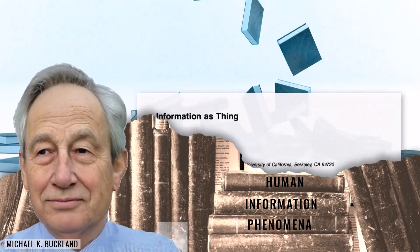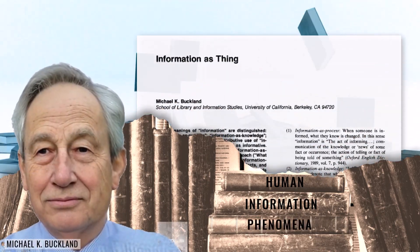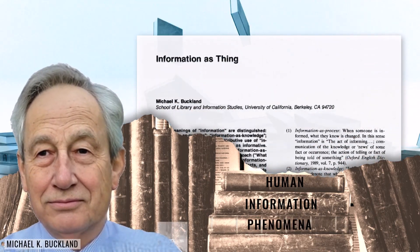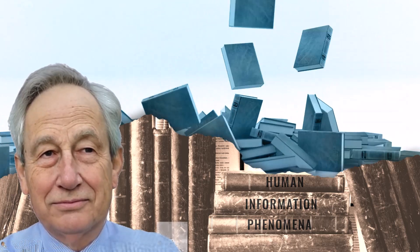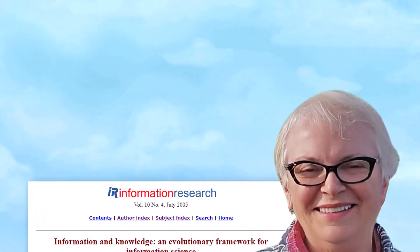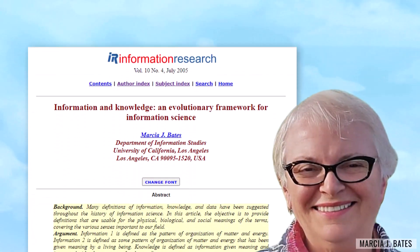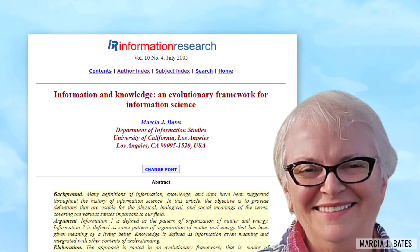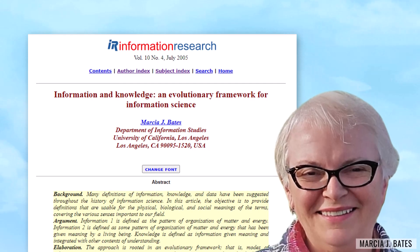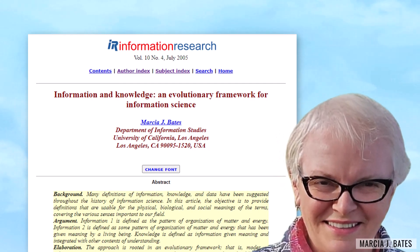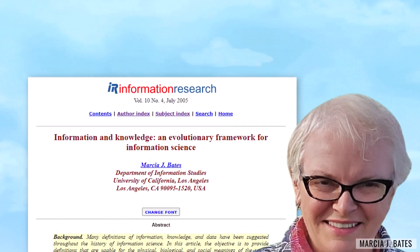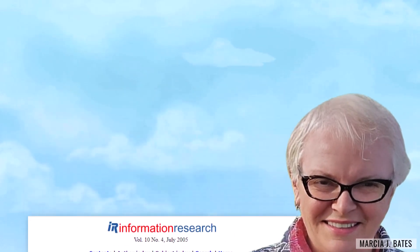Such as Michael Buckland's celebrated 'information as thing.' Only Dr. Marcia Bates' theory of information, which takes an evolutionary perspective, is inclusive and recognizes information phenomena in other species.